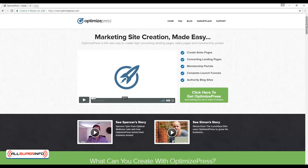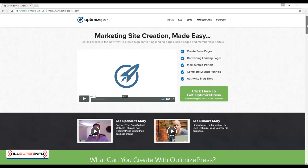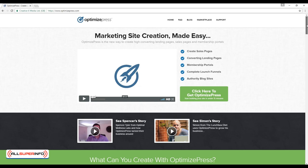OptimizePress is a plugin for WordPress that allows you to build landing pages quickly and easily. WordPress, of course, is the highly effective website building tool and blogging platform that can allow business owners to create professional-looking websites in a fraction of the time. OptimizePress simply takes those same benefits and applies them to building landing pages specifically. This way, you know that the landing pages will work, and you know that they will be perfectly optimized and tested.